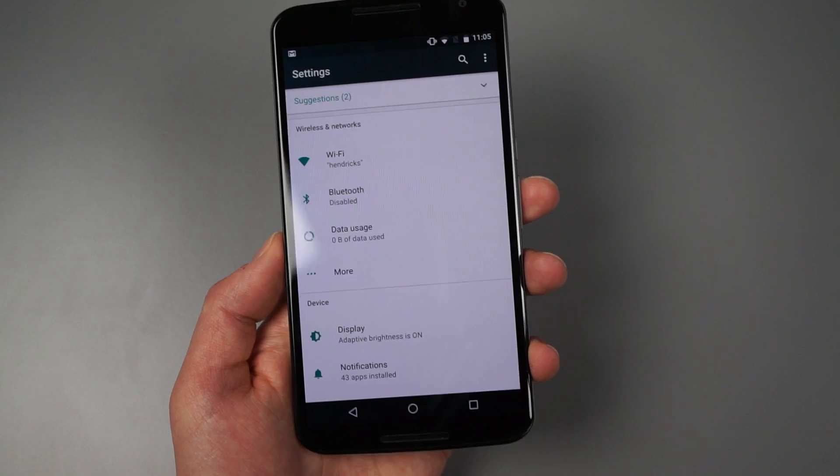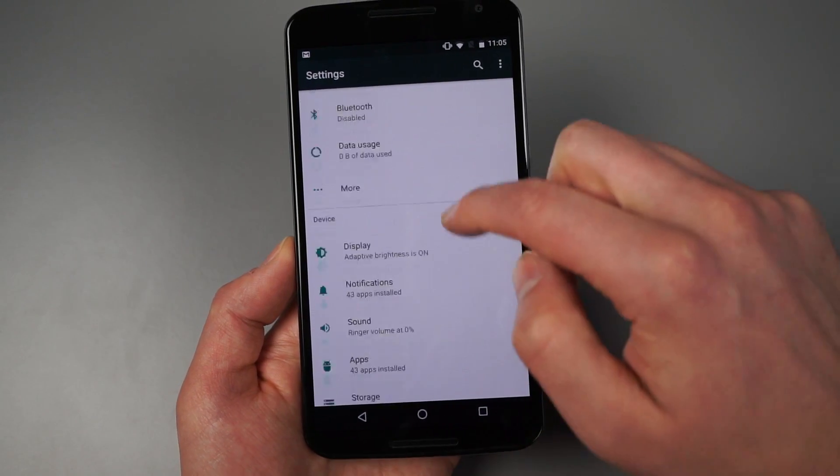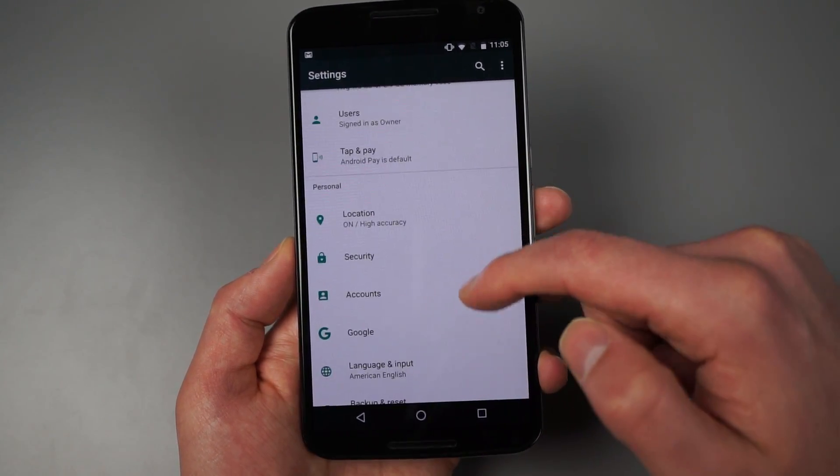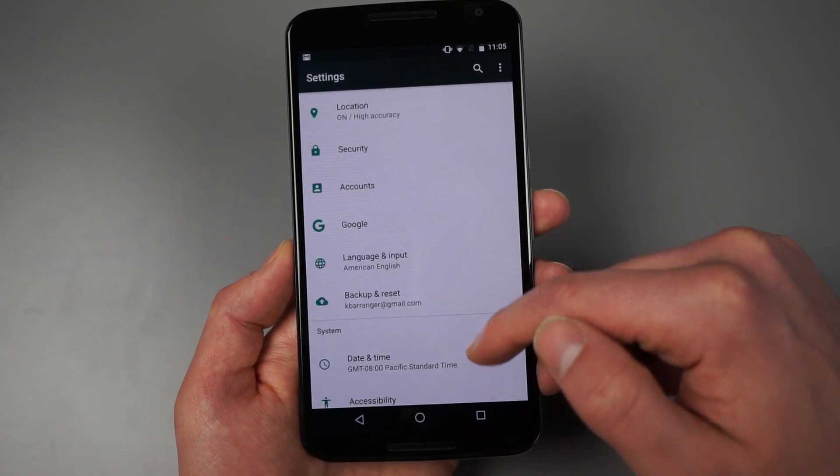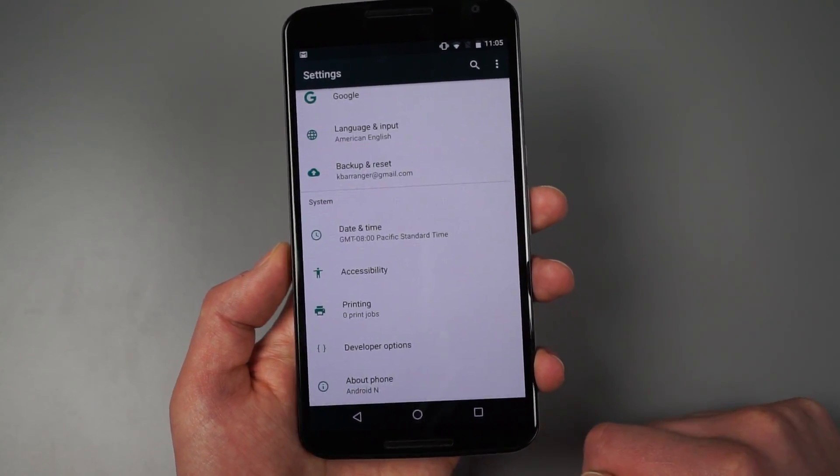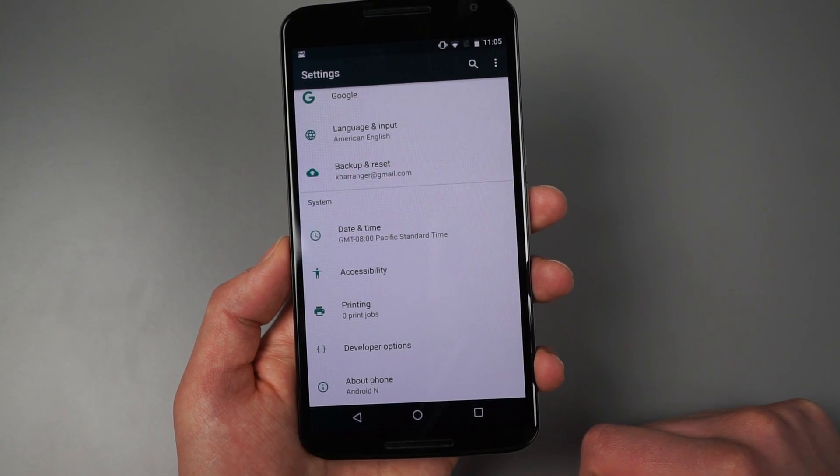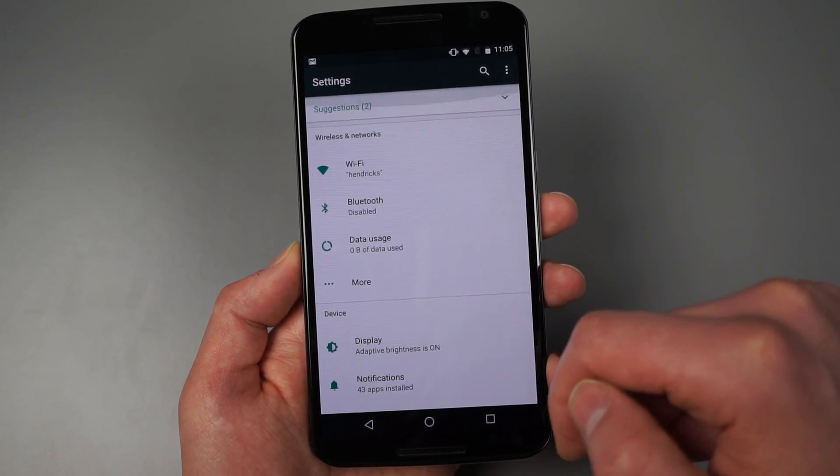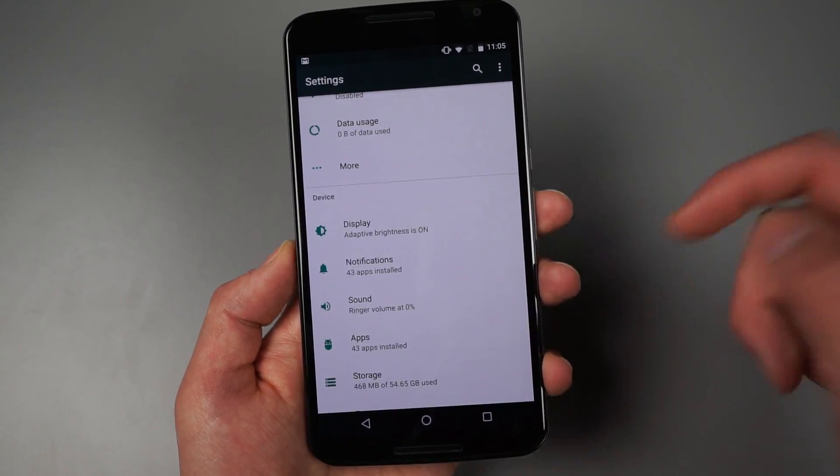Bluetooth is disabled and things like that. So they're really starting to show you some more information there, which could come in handy and could save you from having to jump in and out of each setting all the time.